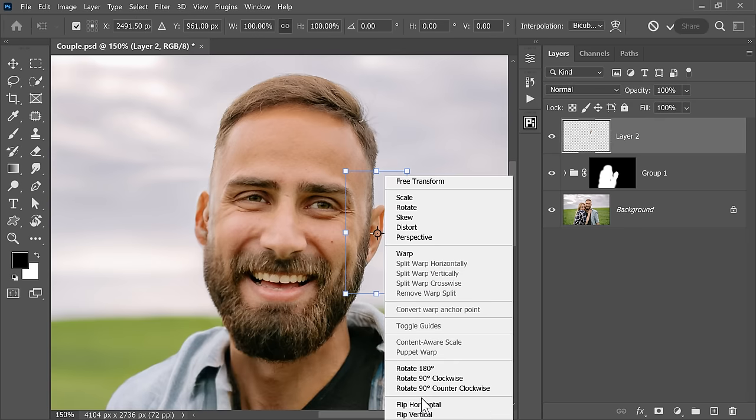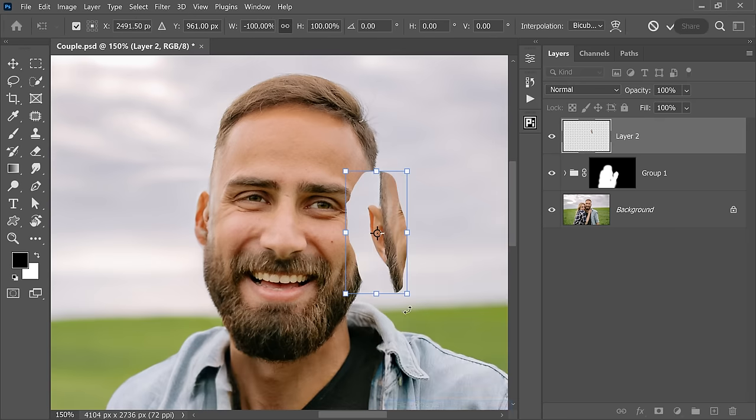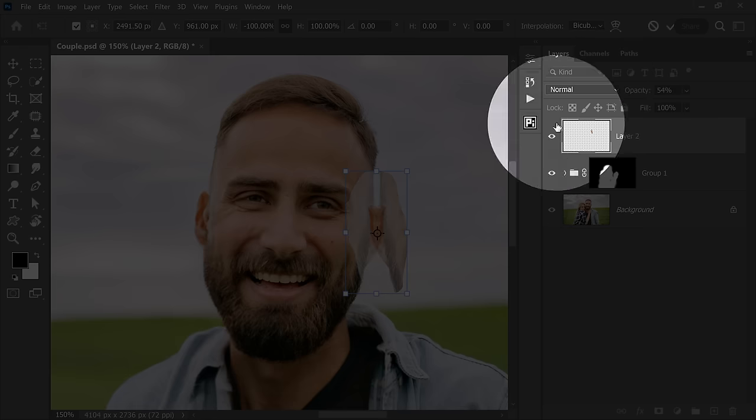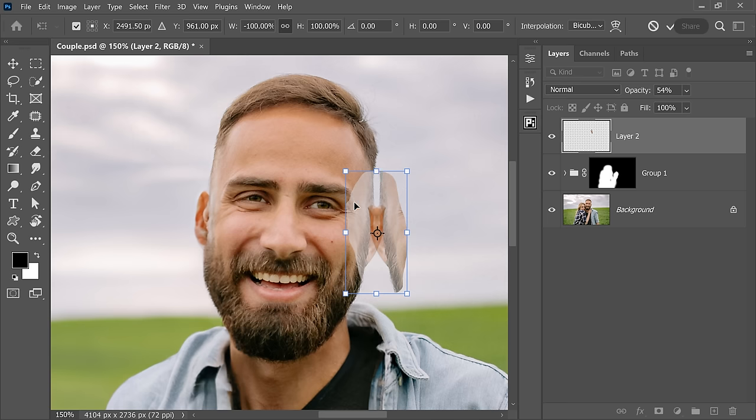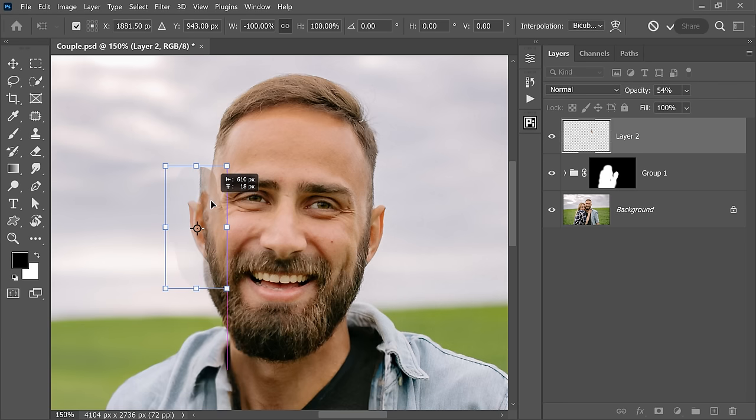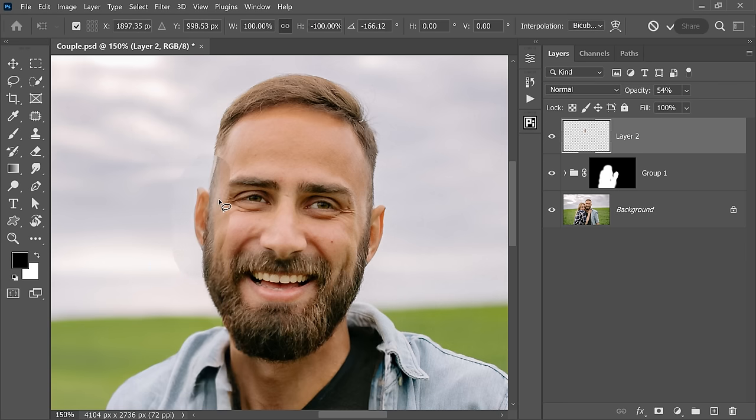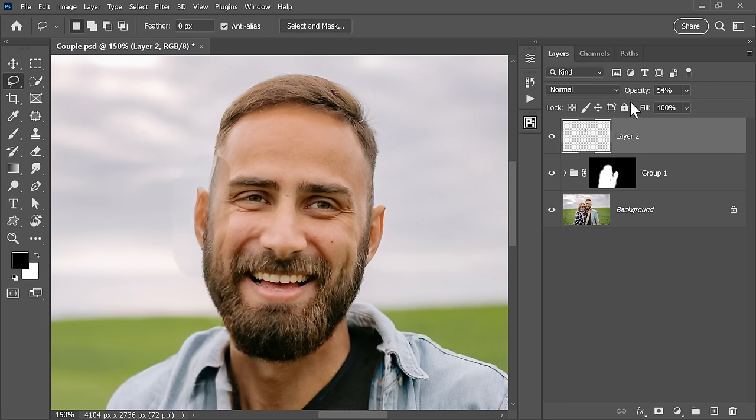Right-click on it and then simply flip it horizontally. You can decrease the opacity just to see through and then adjust it on the other side. Hit enter or return.